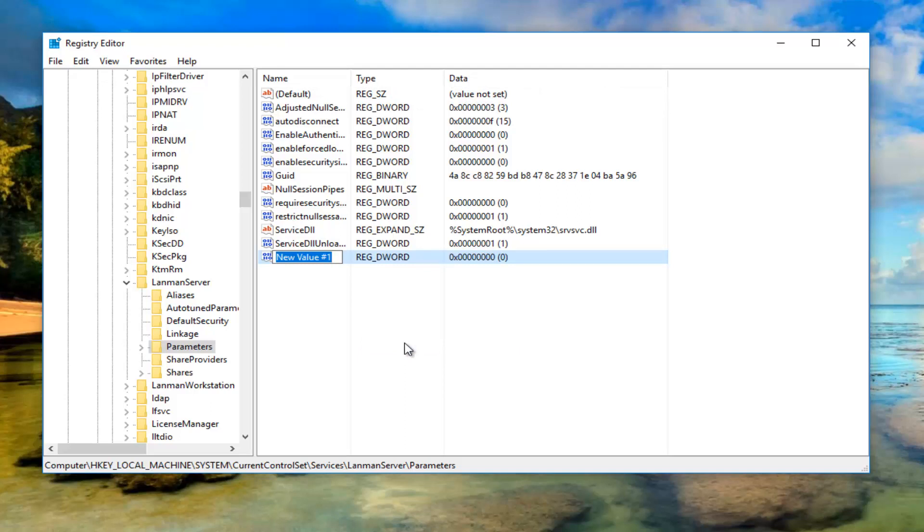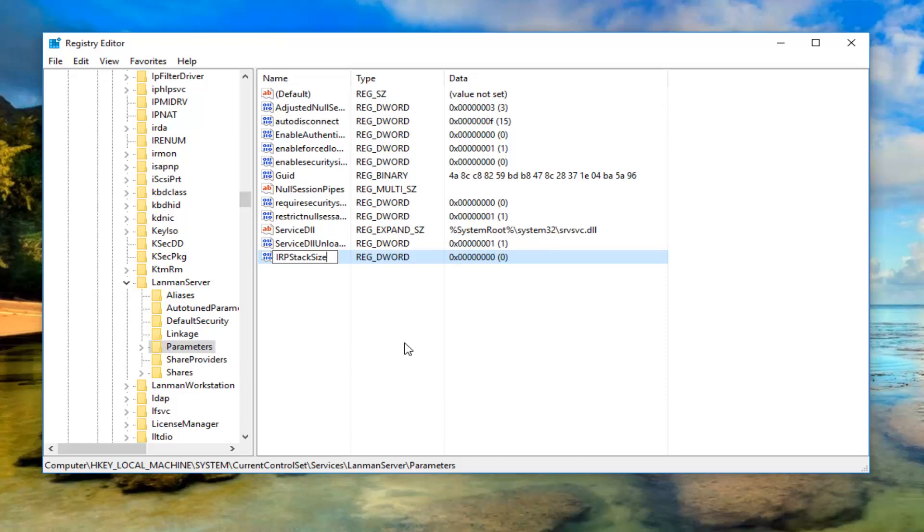Now we're going to name this new value IRPStackSize exactly how it appears on my screen. One word should be IRPStackSize. Then you want to hit enter to save that name.